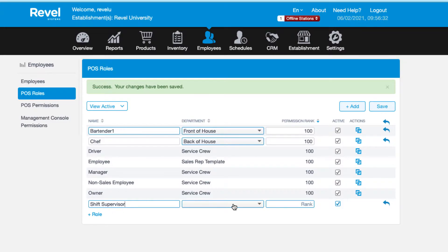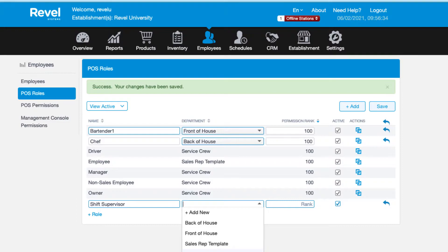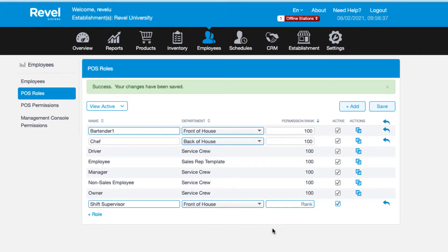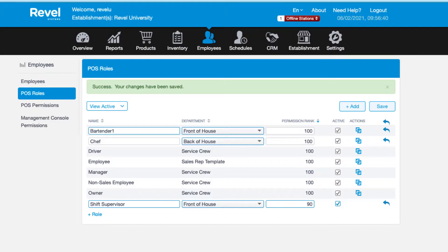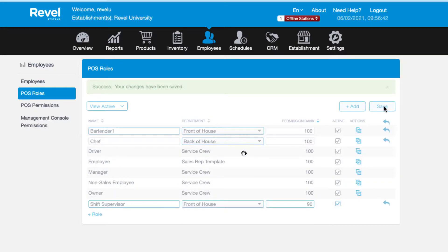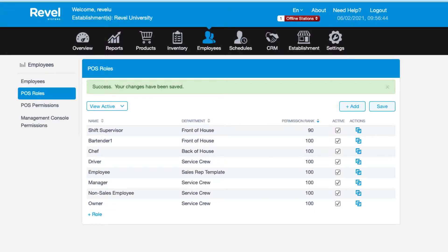If your establishment has shift supervisors and managers, if your shift supervisor has a lower rank than your managers, they will not be able to edit roles of anyone with a higher rank. For more info on ranking, be sure to review our full help article on rank and tiered permissions linked below.